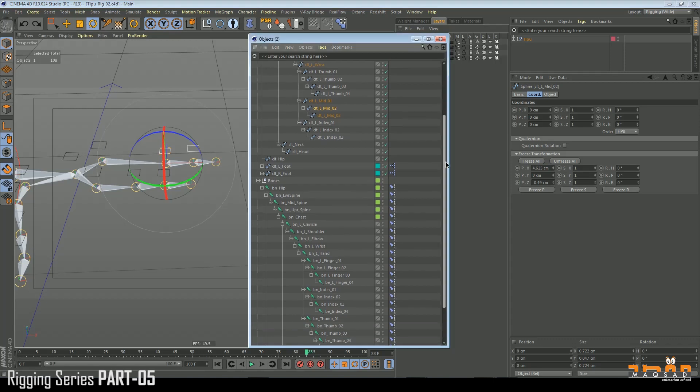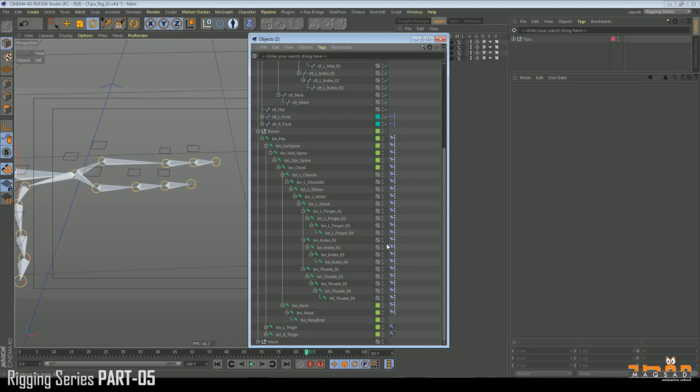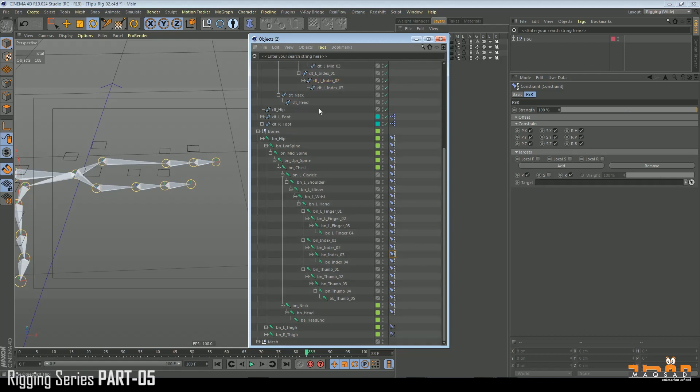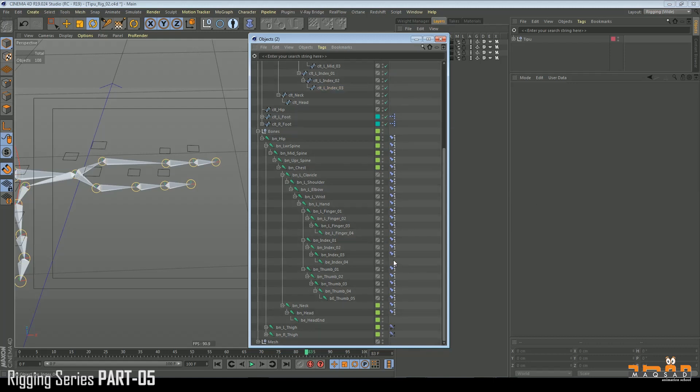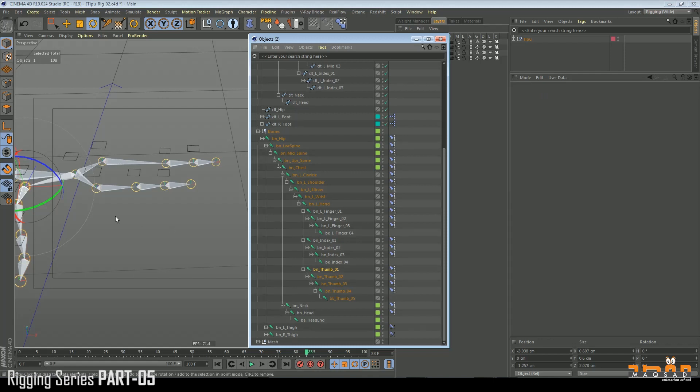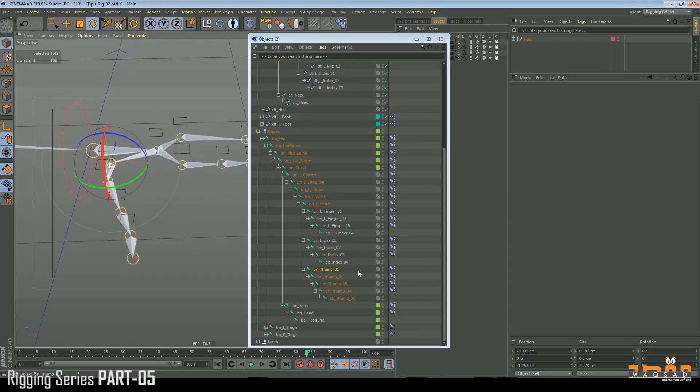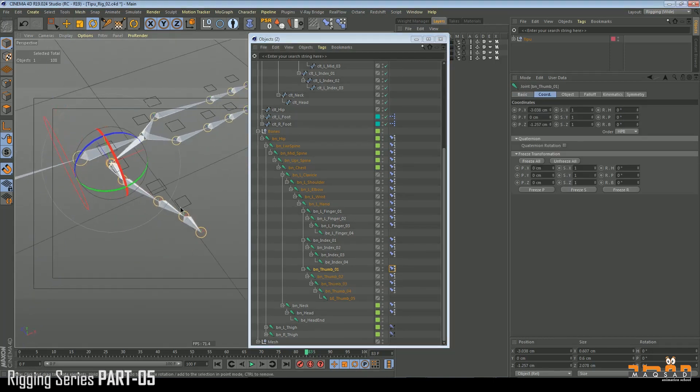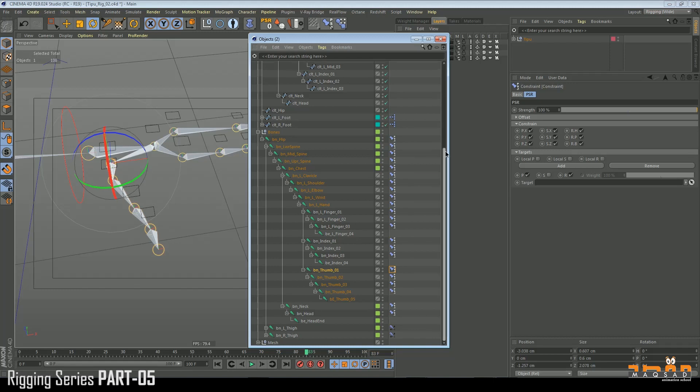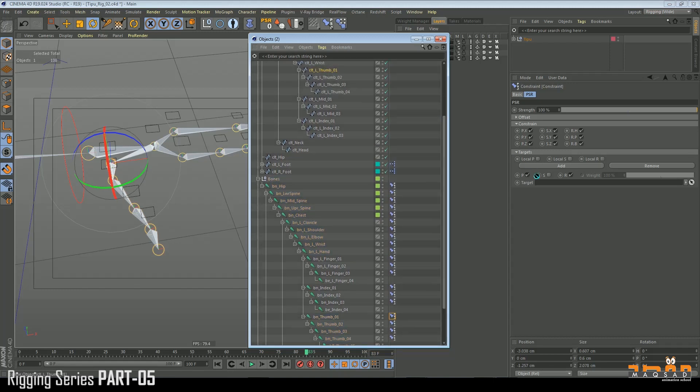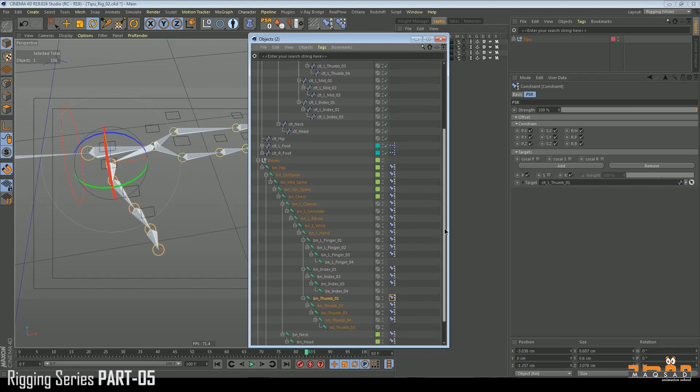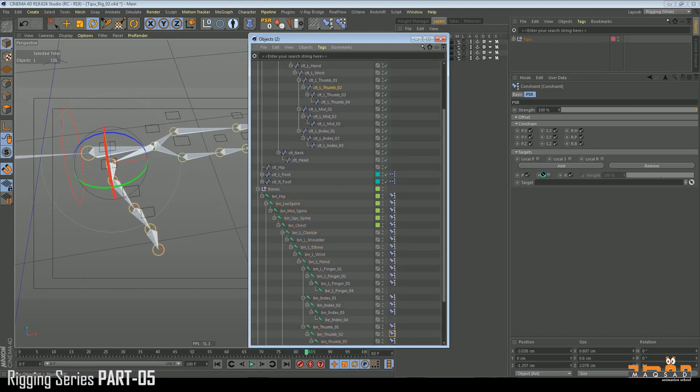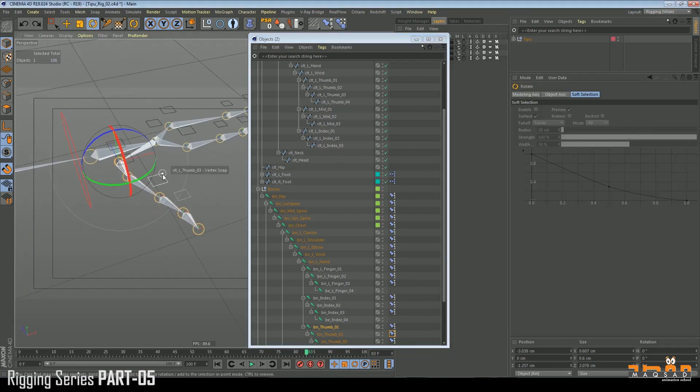Now we need to check the other one - just index. Index one, two, three, and no need for four. We put four here. Similarly for the thumb, thumb 01, thumb 02. Undo it, move it.